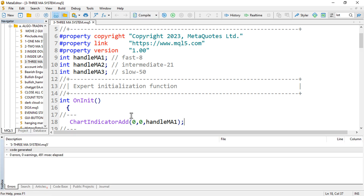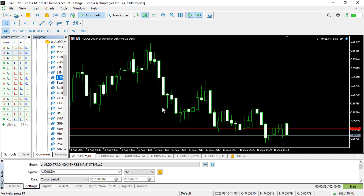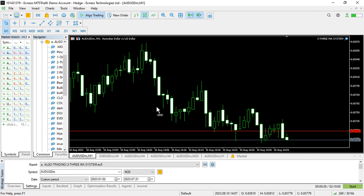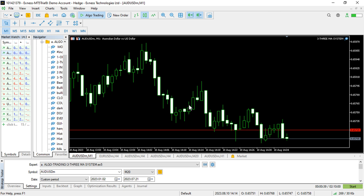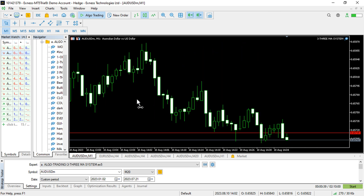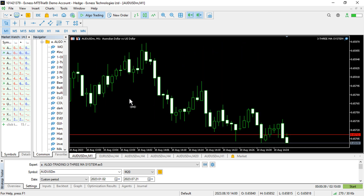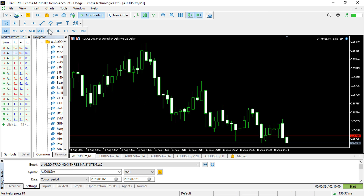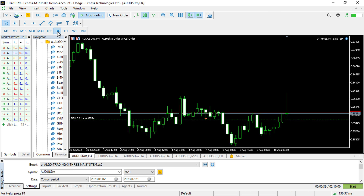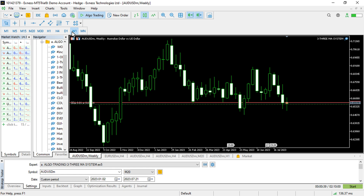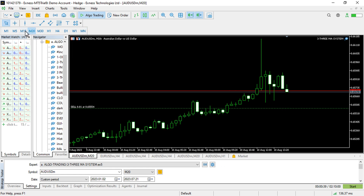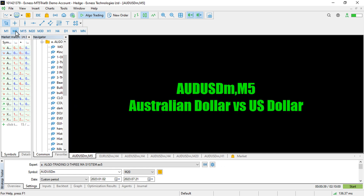If I compile this and go back to the client terminal, we'll just need to wait for the initialization to end and then we can see if the indicator gets added.